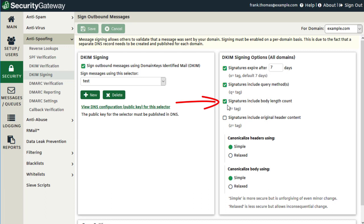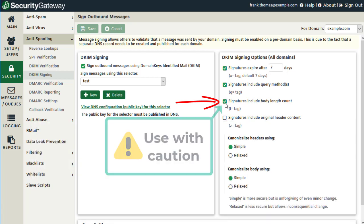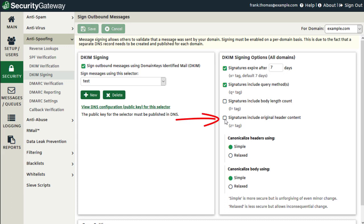The next option allows you to include a body length count tag within the DKIM signature. This tag represents the number of characters from within the message body that were used to compute a hash version of the message body. If the tag is not present in a DKIM signature, it is assumed that the entire message body was used when computing the DKIM body hash. This setting is optional and not recommended because it can sometimes be difficult to control or could possibly lead to various verification errors. When the next option is selected, Security Gateway will insert a Z equals tag into the DKIM signature, which contains a copy of the message's original headers and can make your DKIM signatures quite large, so this option is disabled by default.